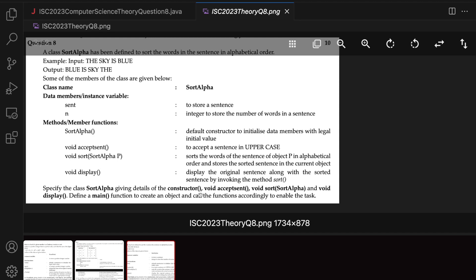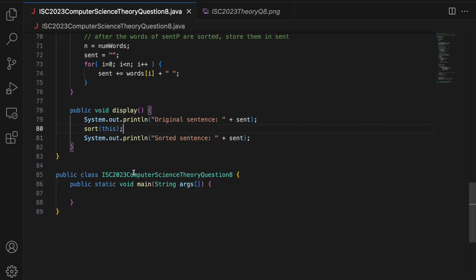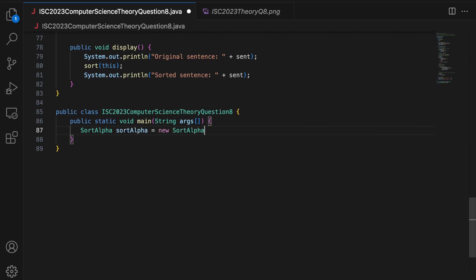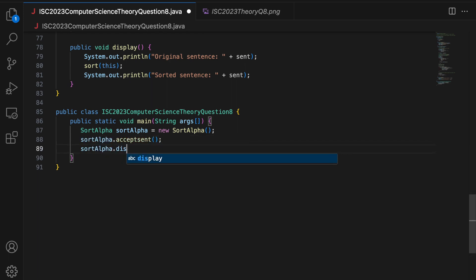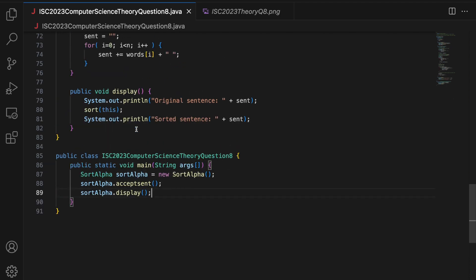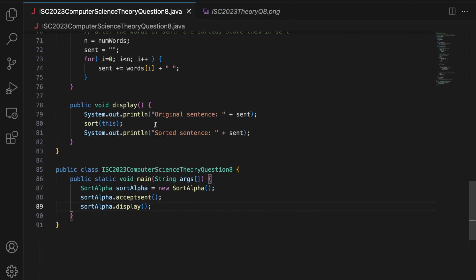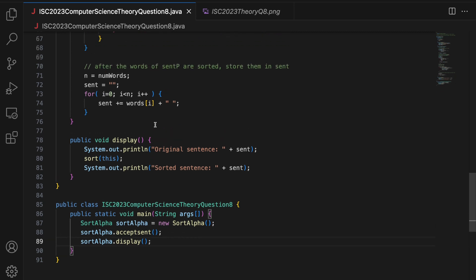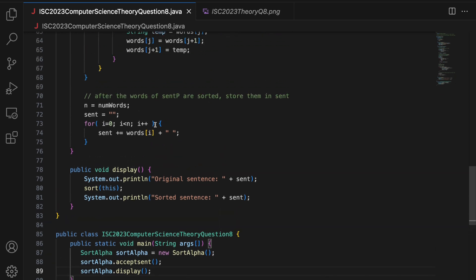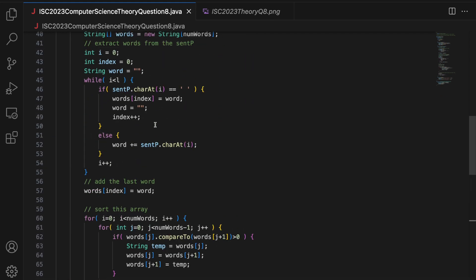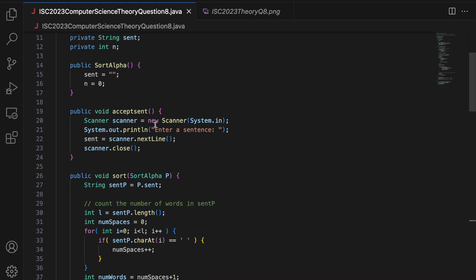The last part is calling the main function to create an object. I say SortAlpha sortAlpha = new SortAlpha(), calling the default constructor. Then calling acceptSent, and then calling display. My code is done. I write it on VS Code and not on any IDE like Eclipse or IntelliJ, because I want to write it from memory and I don't want to make any mistakes.